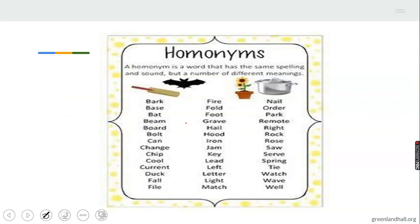A homonym is a word that has the same spelling and sound. We spell them the same way, they sound the same way — like the example I showed before: 'bark' and 'bark.' They are spelled the same, they sound the same, but the meanings are different. Even though they have the same spelling and the same sound, the meanings are different. We are going to be looking at examples as we proceed.